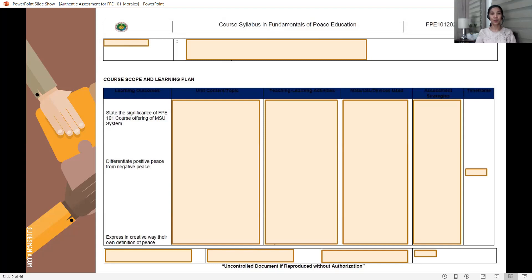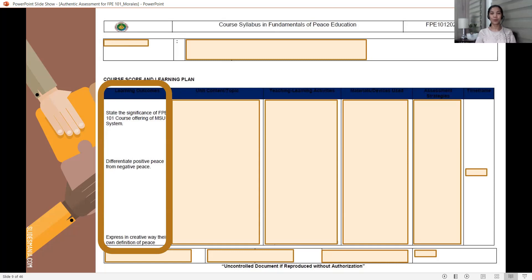Later, you are going to see the role that learning outcomes play in authentic assessment, because it has its role in helping you determine the anchor when you design your learning delivery plan. We have here the status and significance of the FPE 101 course offering of the MSU system. The syllabus also includes these learning outcomes: differentiate positive peace from negative peace; express in a creative way their own definition of peace — and these are found in the course scope and learning plan.